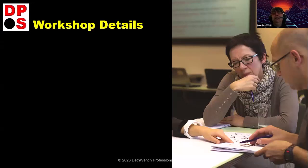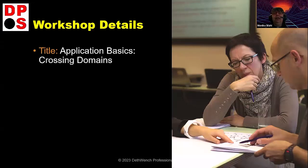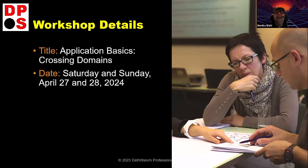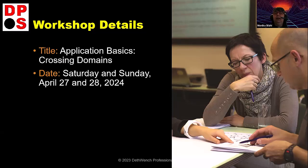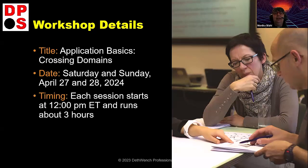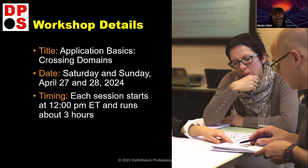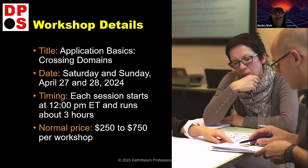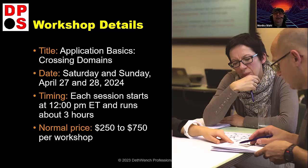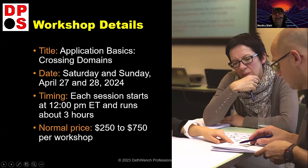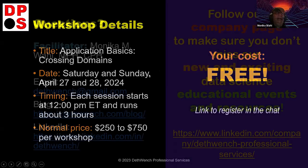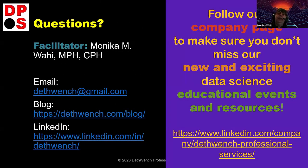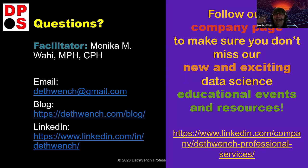So, here are the details of the workshop. So, it's called Application Basics Crossing Domains, and it's Saturday and Sunday, April 27th and 28th, 2024. So, at the end of the month, each session starts at 12 p.m. Eastern Time, because I'm in Boston, and runs about three hours. It's on Zoom, and on a weekend, two-session interactive workshop like this in data science, I priced it out to be about $250 to $750 per workshop, but because you showed up today, your price is free. I'm happy. I'm happy that you showed up. Thank you very much, and I hope you have a very good Tuesday, and I hope you have a very good rest of the week. Bye-bye.